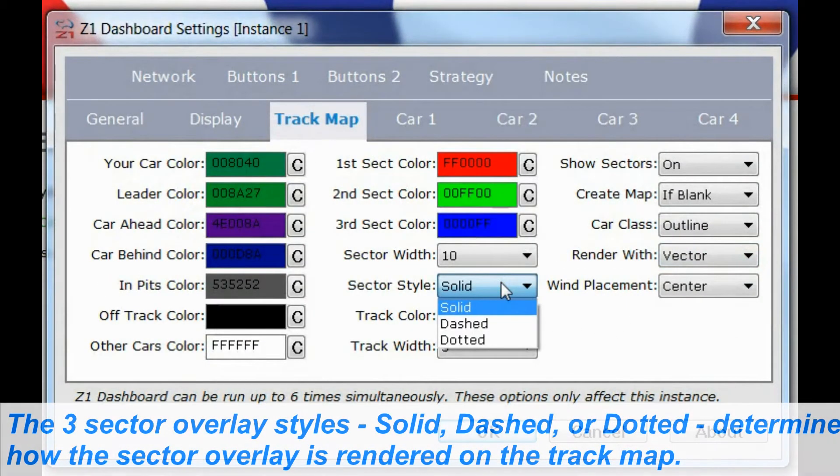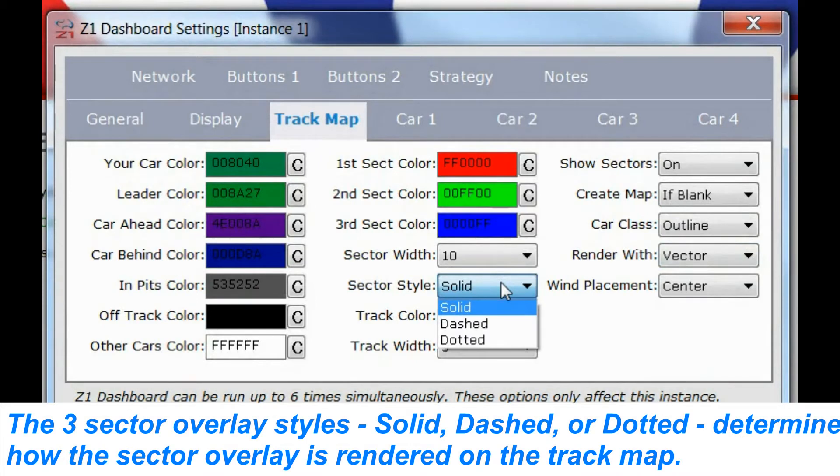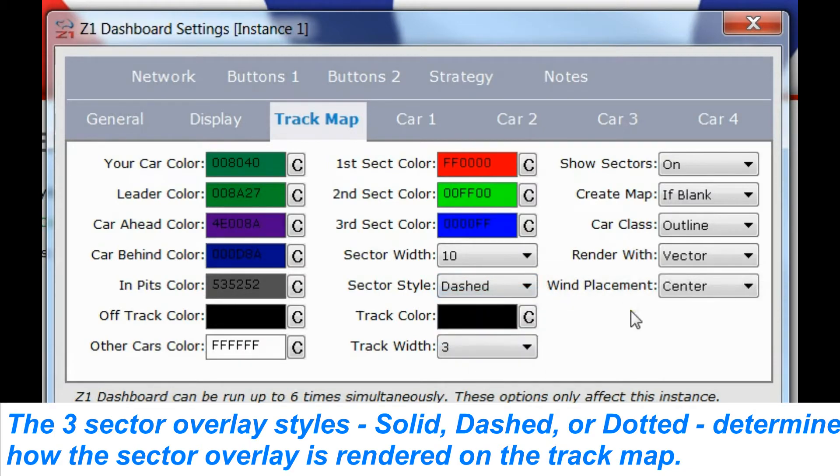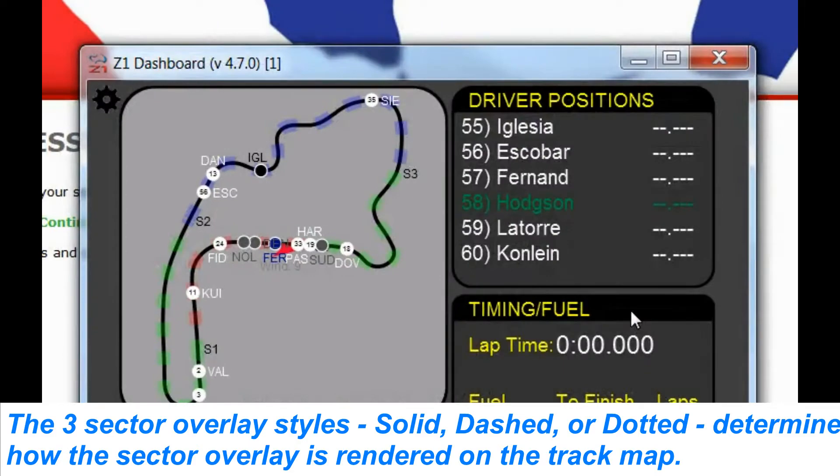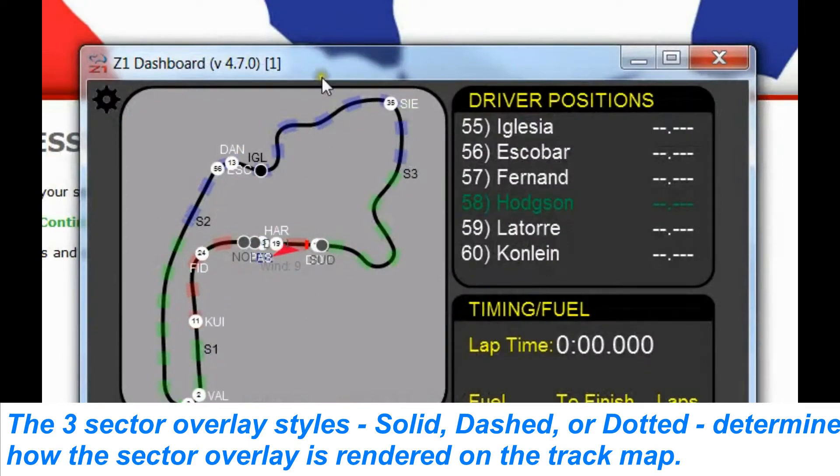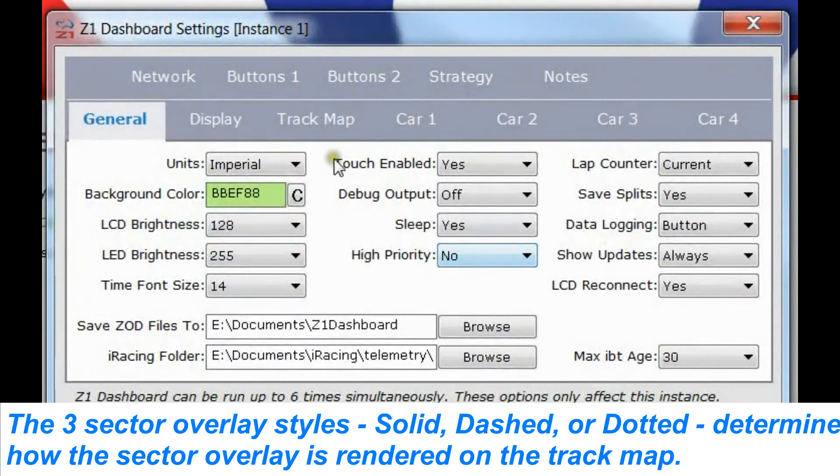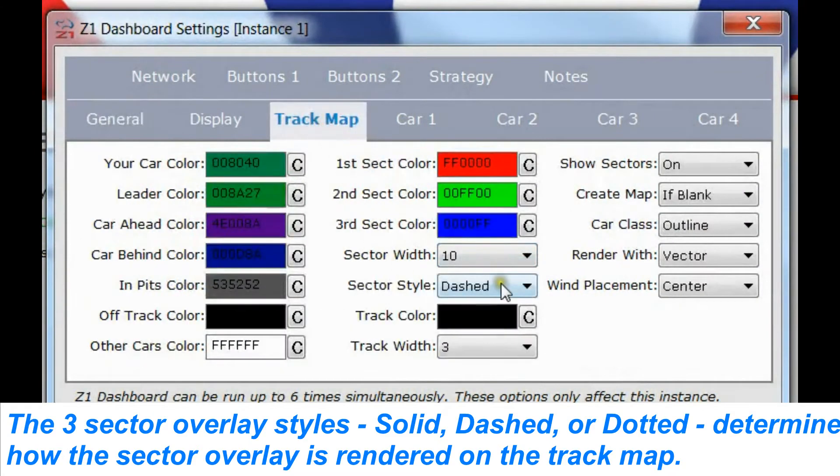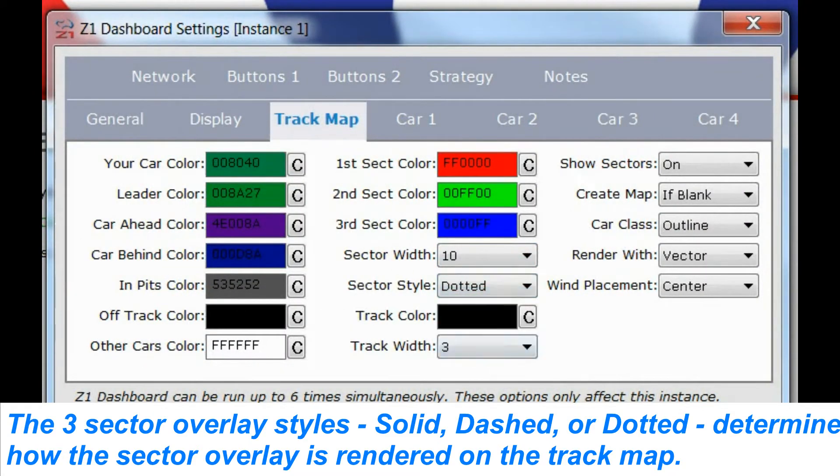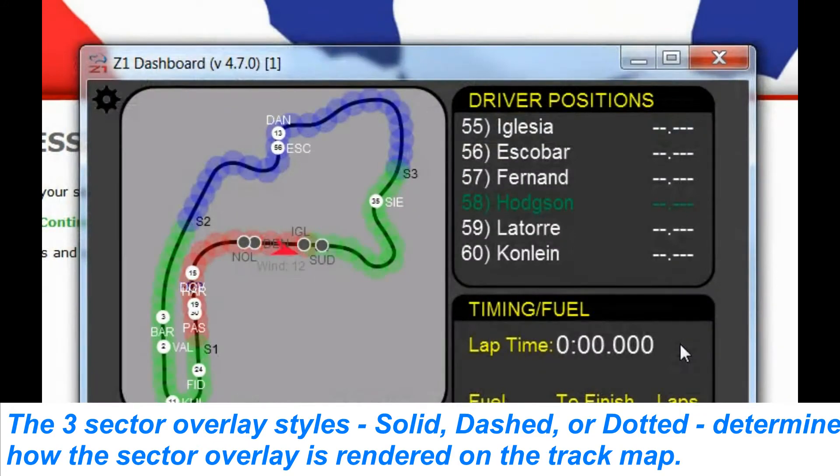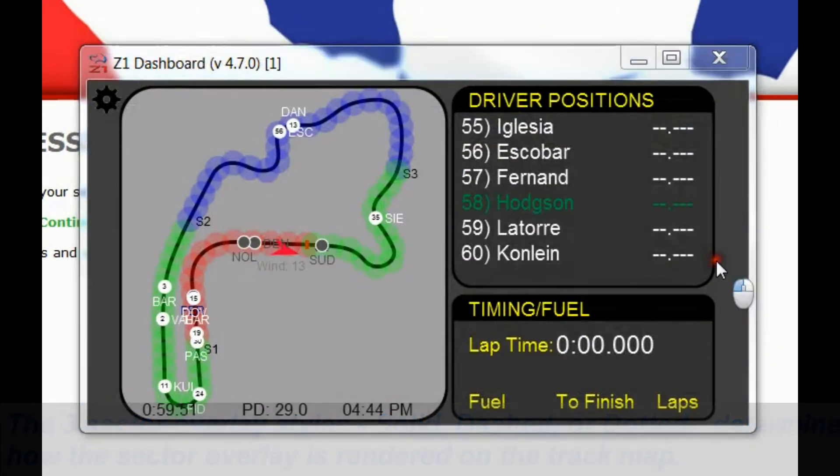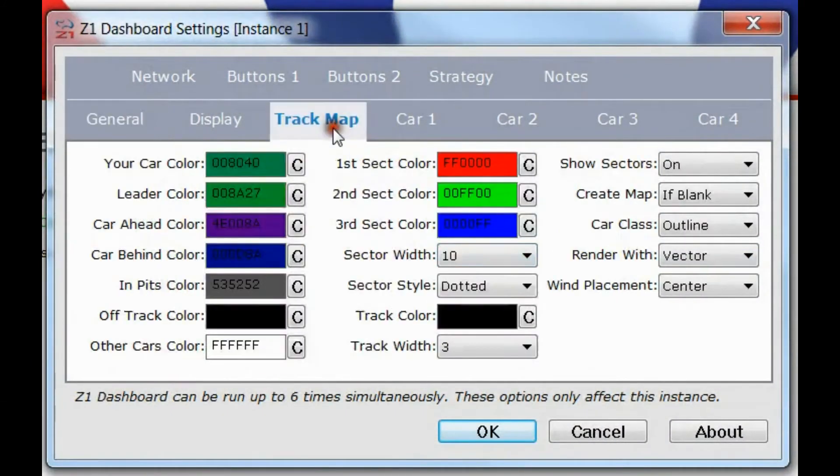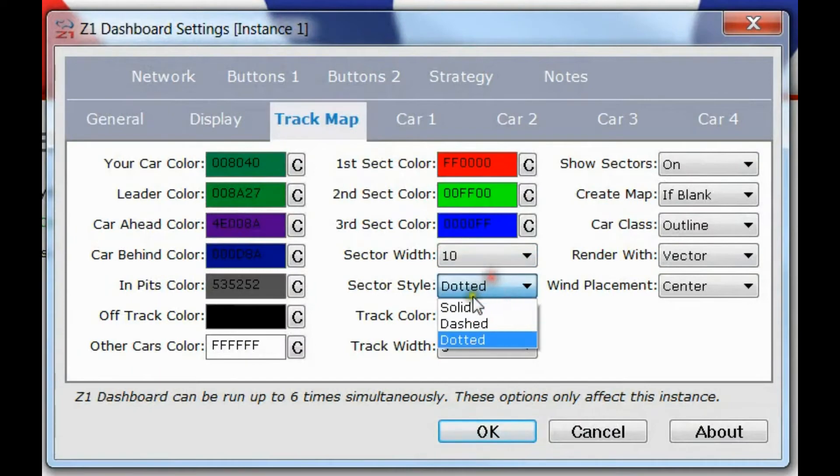We also offer three different sector rendering options: the solid line which we just saw, a dashed line, or a dotted line. So let's look at the dashed line, which just looks like this, exactly the same but with dashes. And then we can change that to dots if we like as well. And there we have a whole bunch of dots. Personally, I prefer the solid one, so I'm going to change it back to the solid.